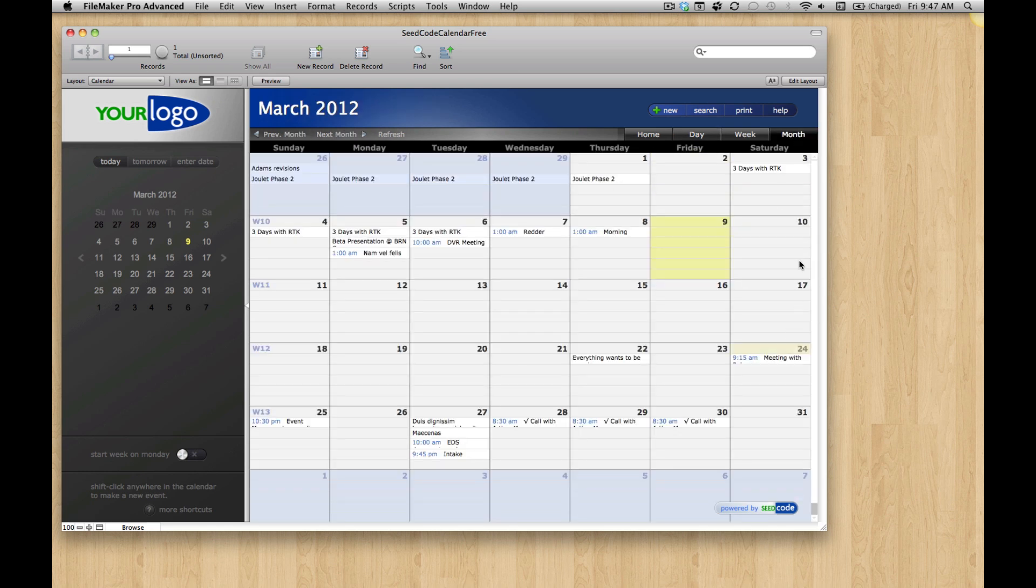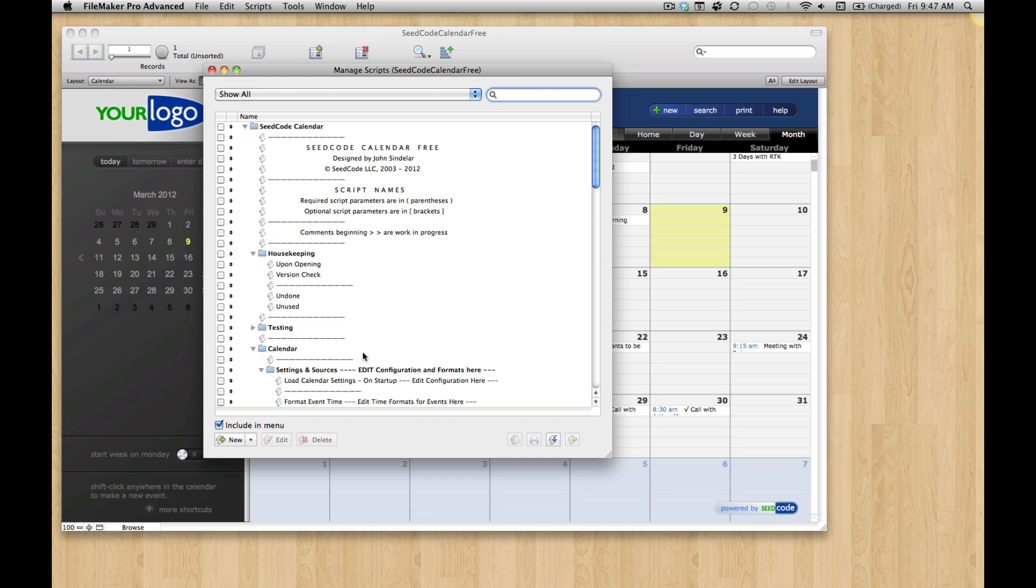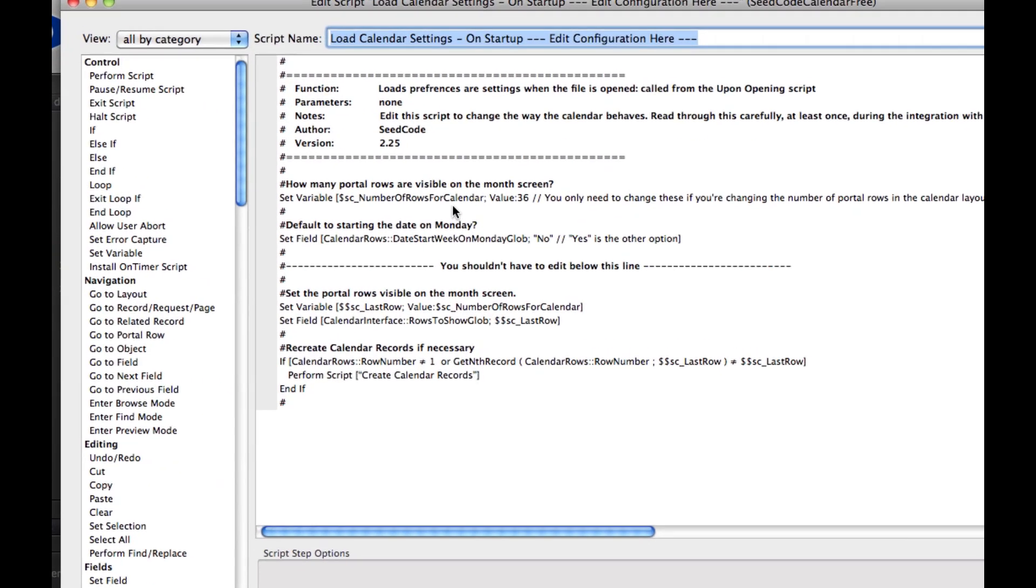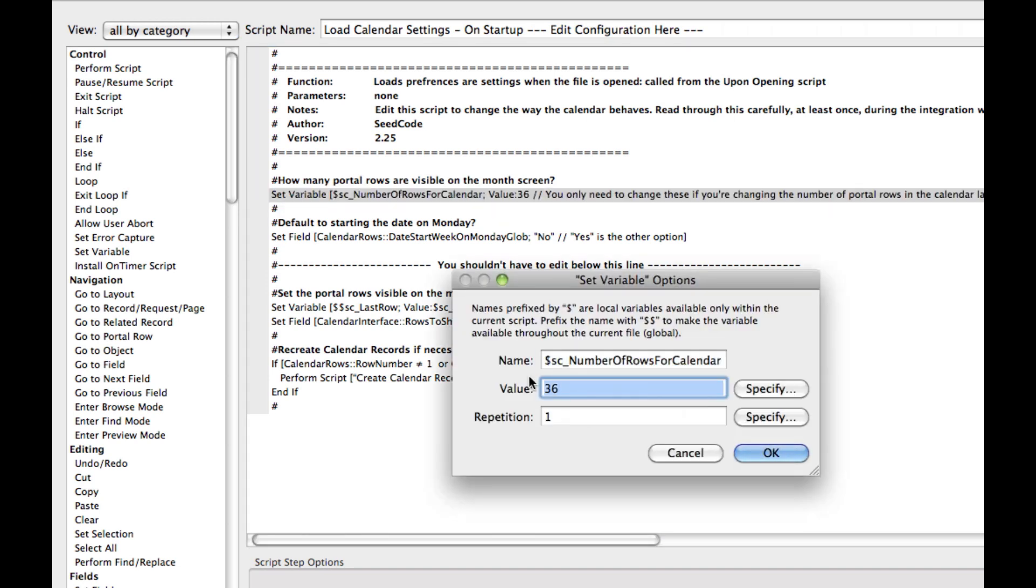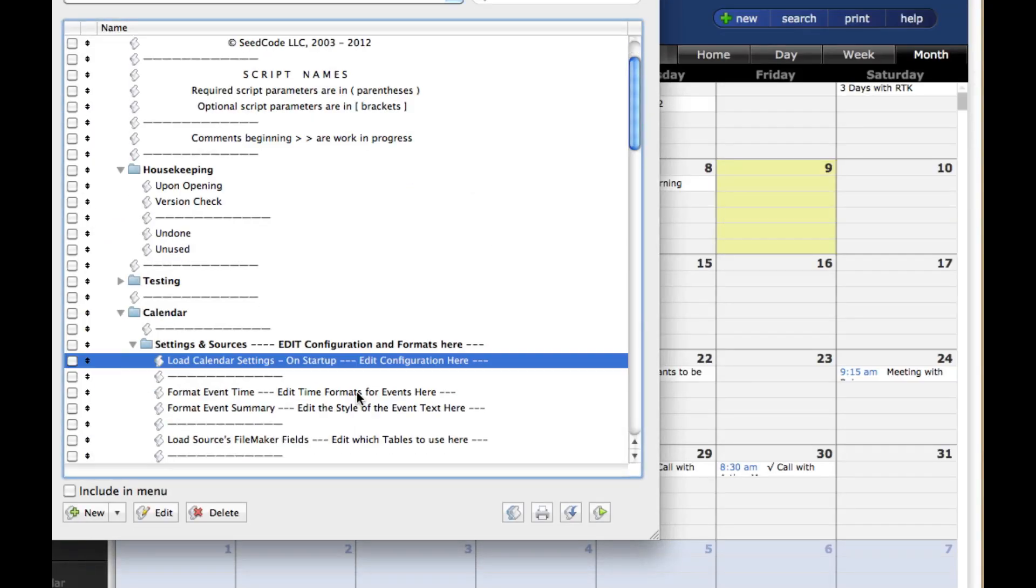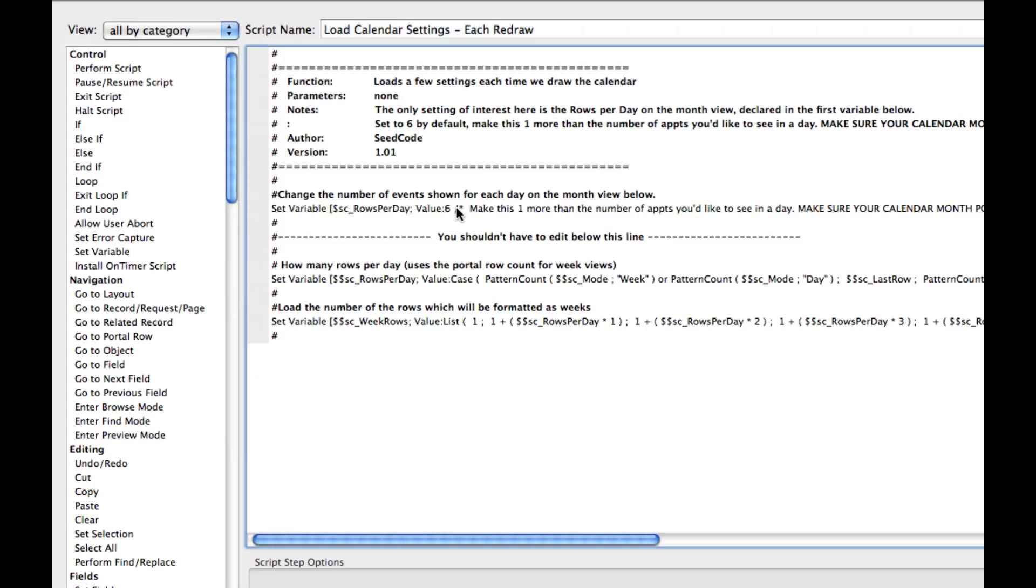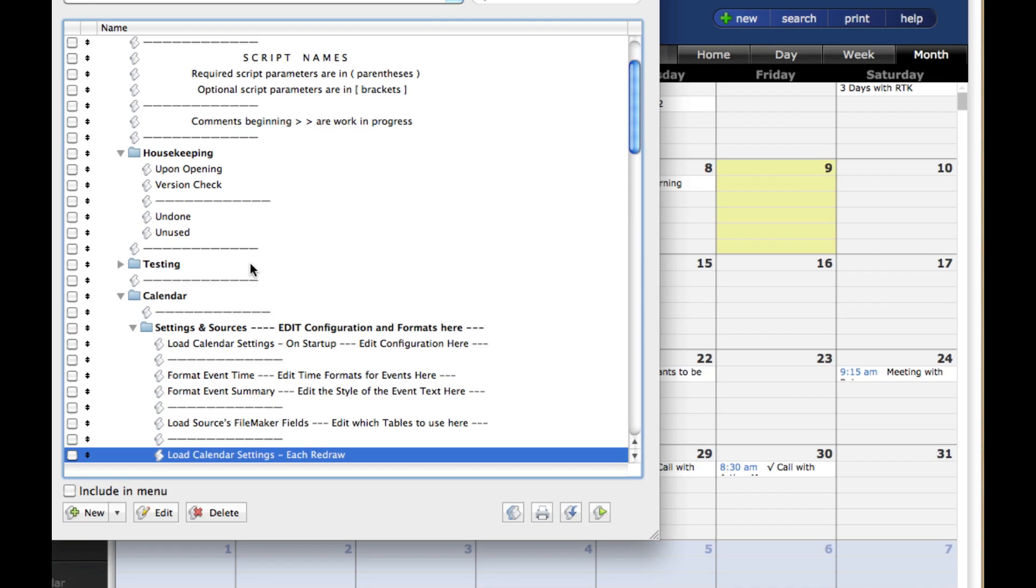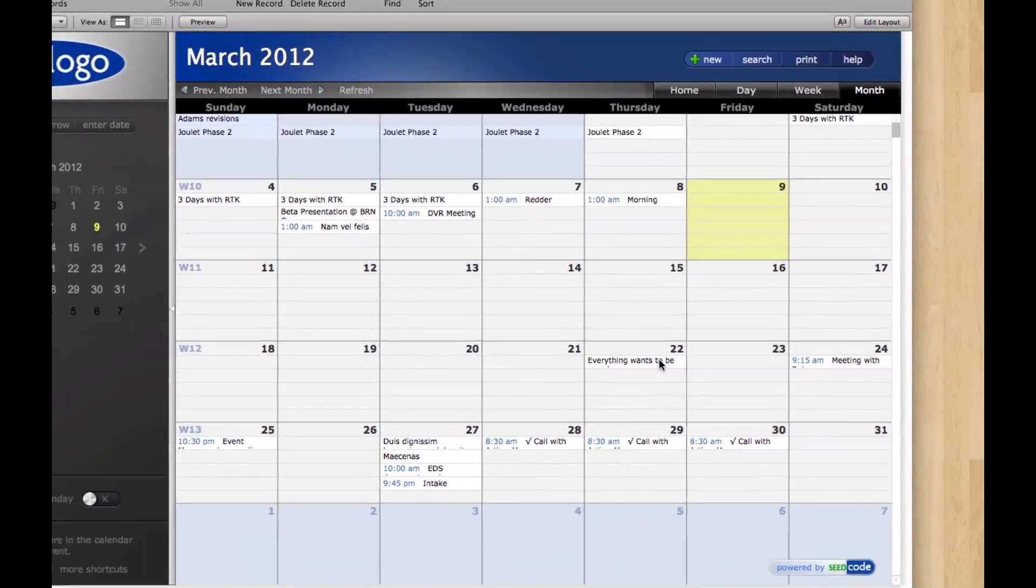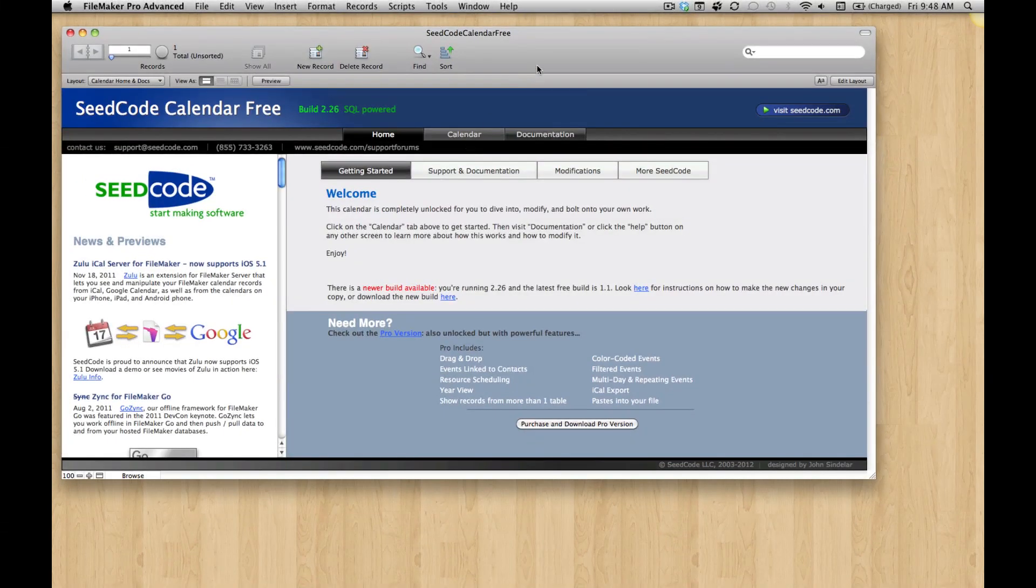So the only trouble is, it doesn't really scroll much now. So in order to actually get more rows here, we have to edit two scripts. Again, these are in our instructions. But let's just take a look at the scripts. The first one is the configuration script here that says how many rows in total are you using for the calendar. You want something that's divisible by six. So I'm going to pick 78. And you then edit this script to say how many rows per day are going to show up. And again, I want 13. So with those changes made, all I have to do is go into scripts and run the upon opening script again. And we should get a nice looking calendar that's a good bit bigger.